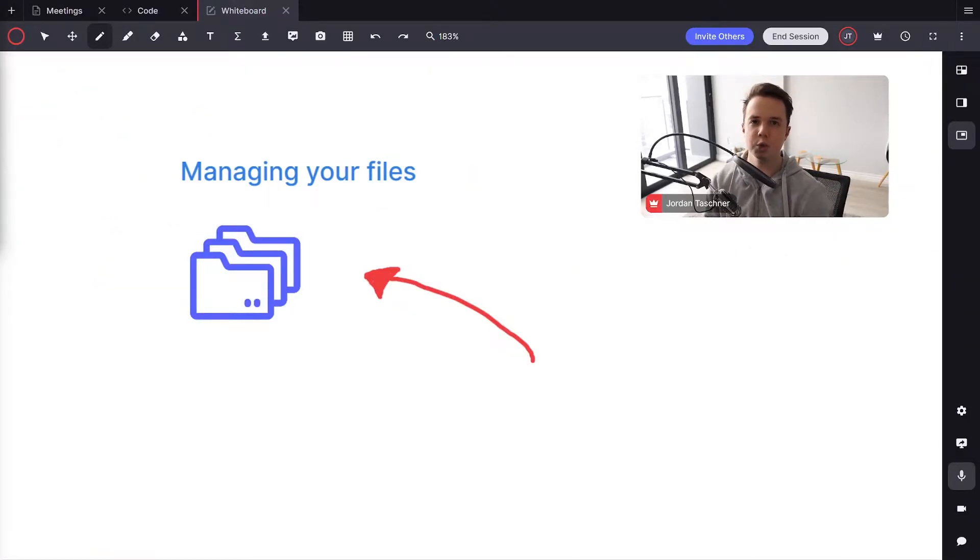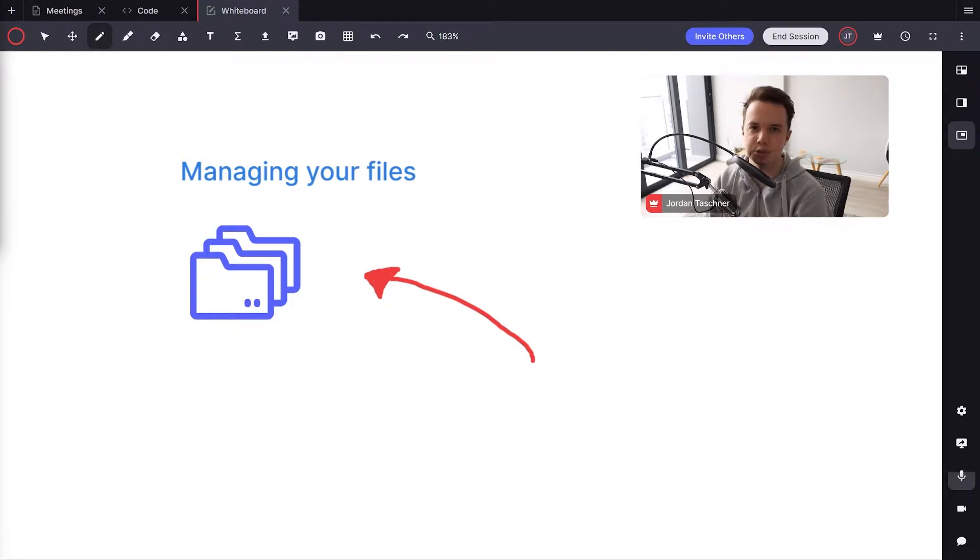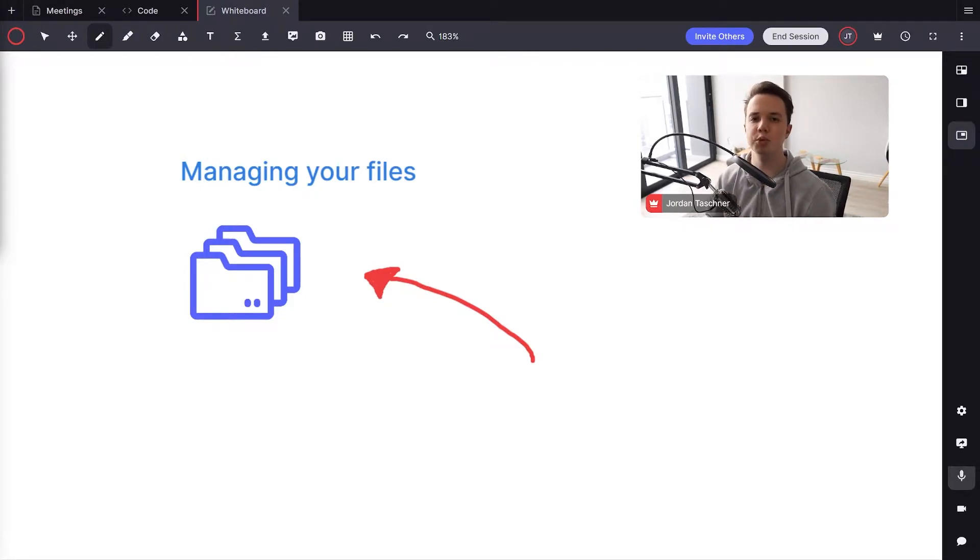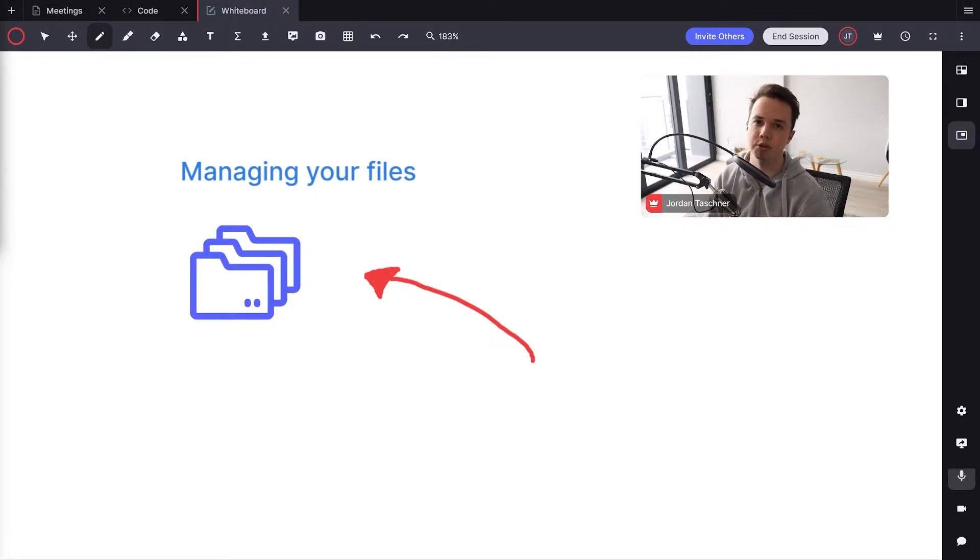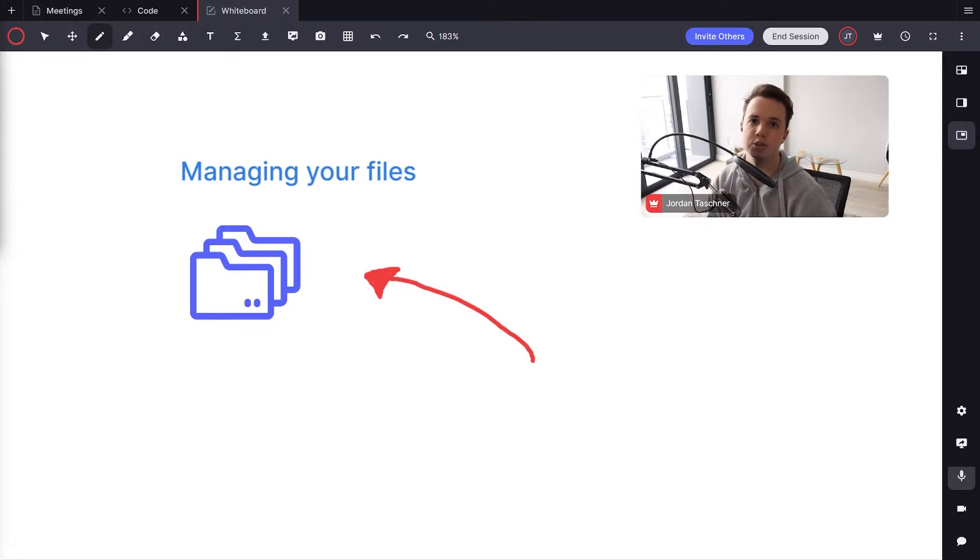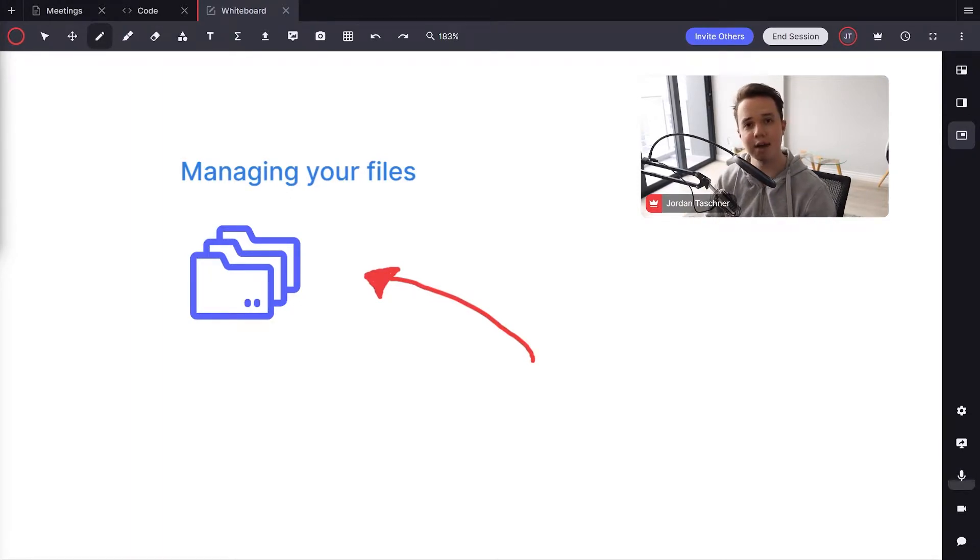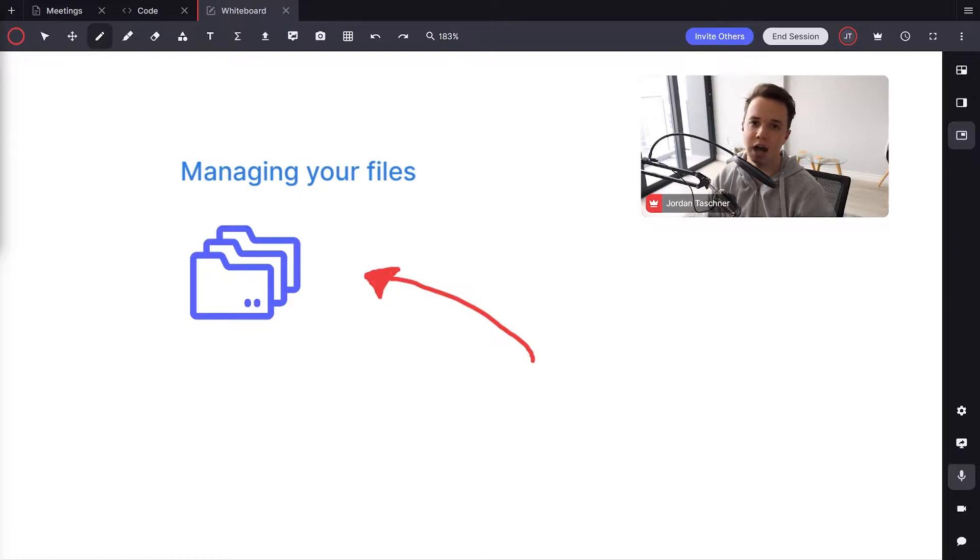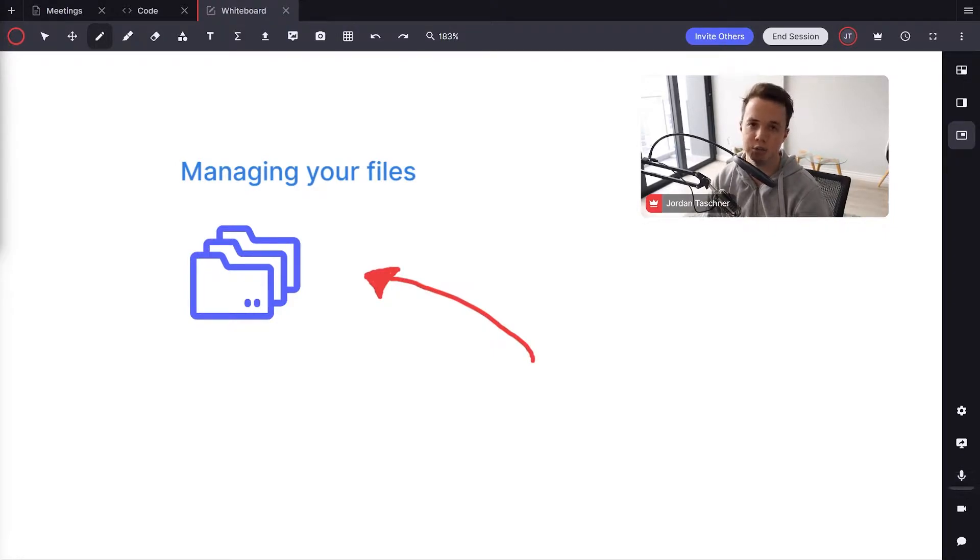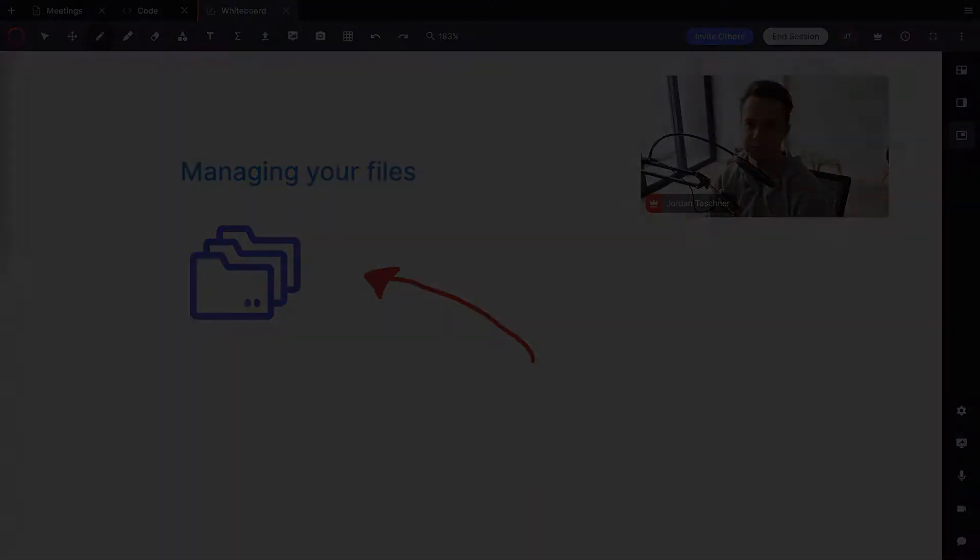Hi there and welcome to another video in the LessonSpace video tutorial series. My name is Jordan Taschner and today we're going to be going through how to manage your files on your Lesson Space. If you haven't already, be sure to check out our other LessonSpace tutorials on our Lesson Space YouTube series. We hope you enjoy this one. Let's get into it.